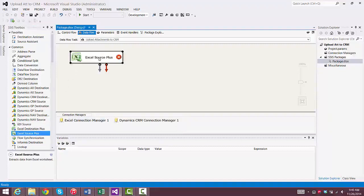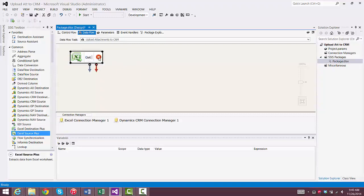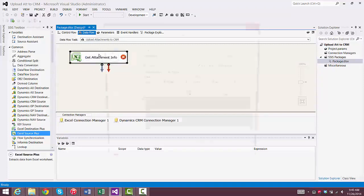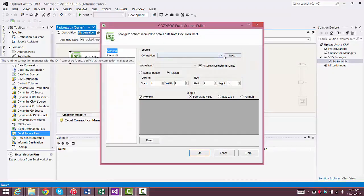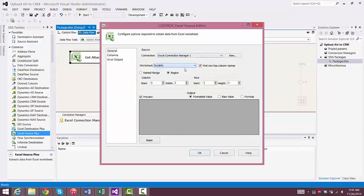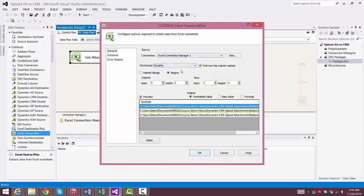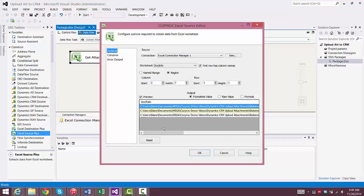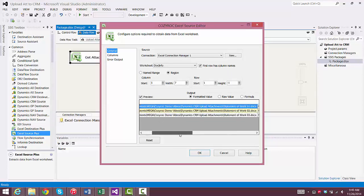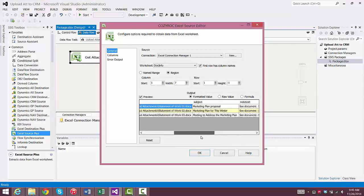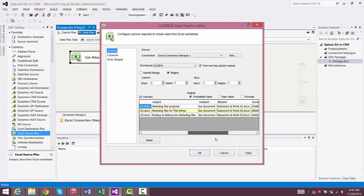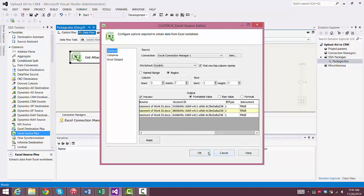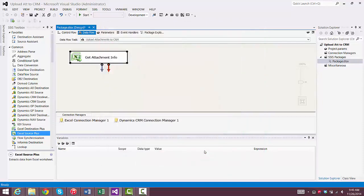Now we'll use CozyRock's Excel Source Plus component to read that spreadsheet. We'll change the name to Get Attachment Info. We'll go in and configure it, and we select the Connection Manager that we just set up, and choose the worksheet called Doc Info. We have seven columns of information there that we want to use in the package. Now we can actually preview all the data from the spreadsheet right here. So we're done configuring that component.